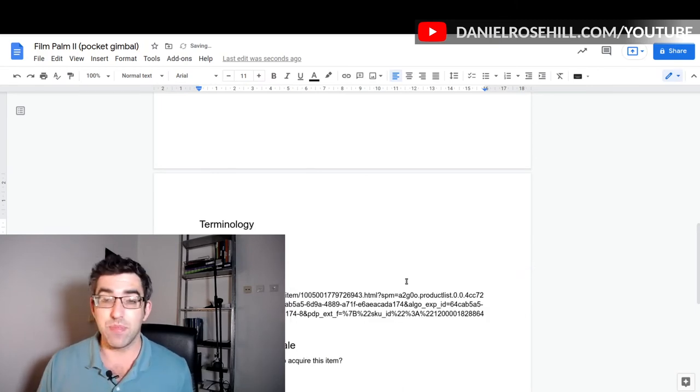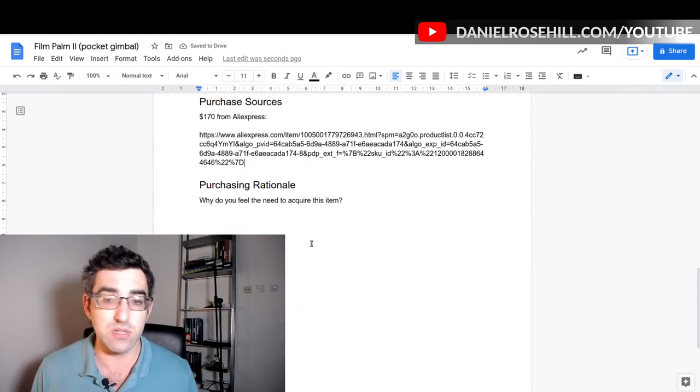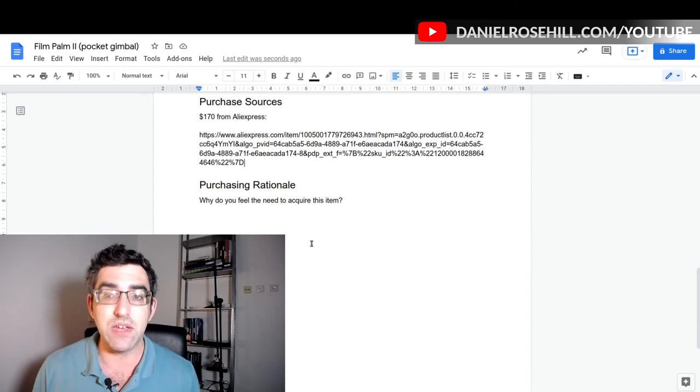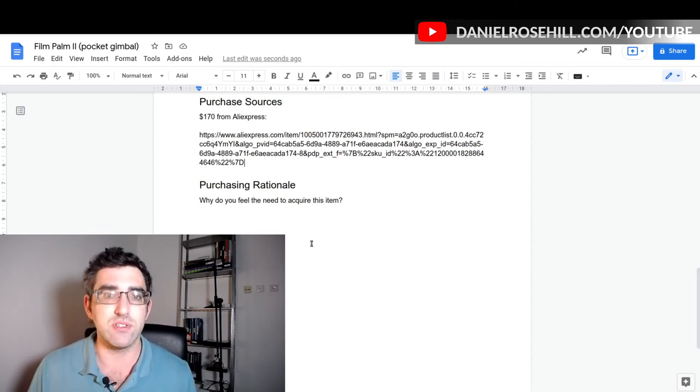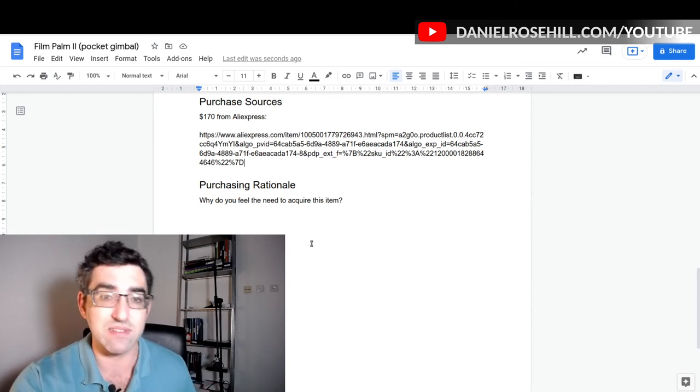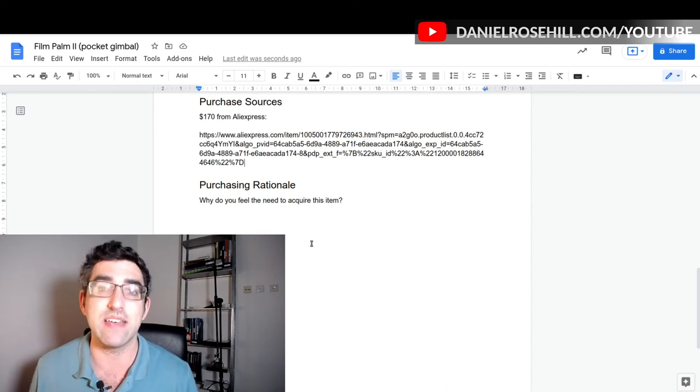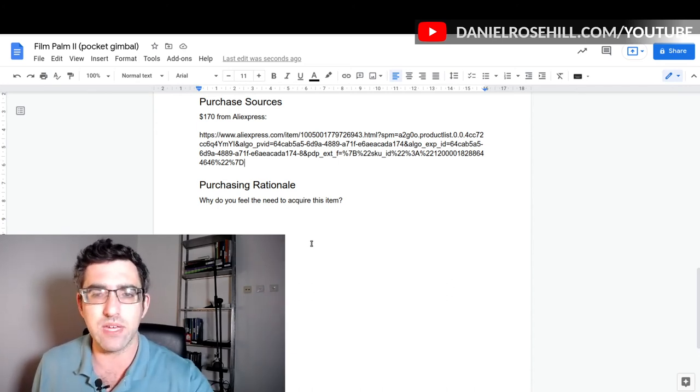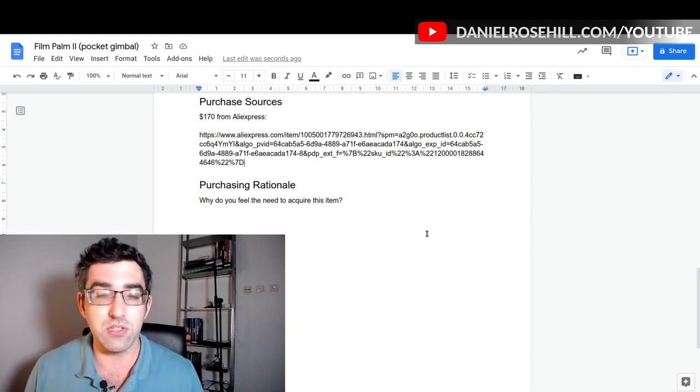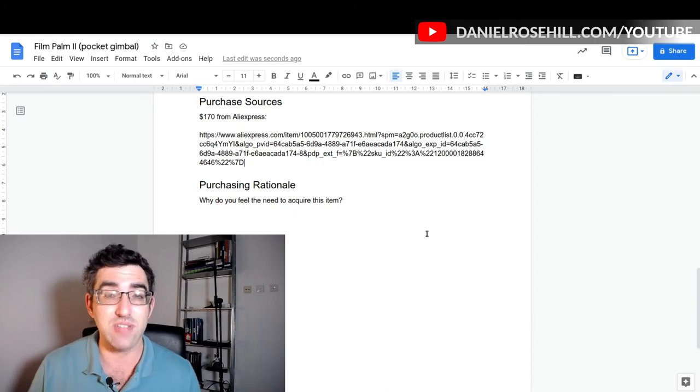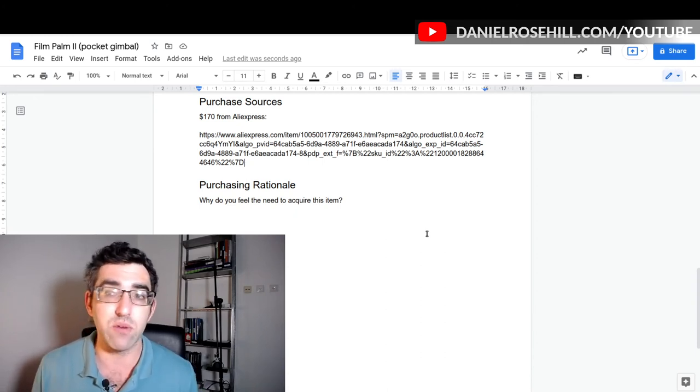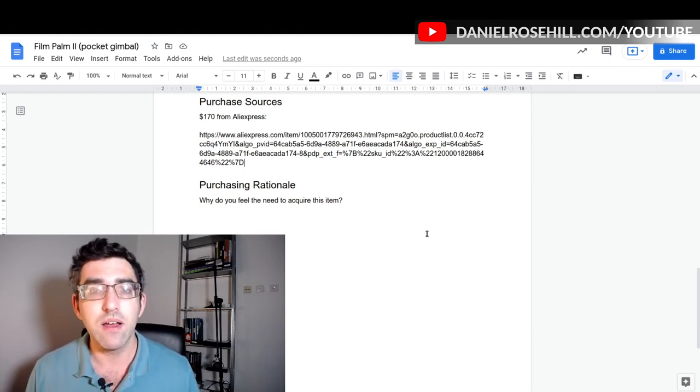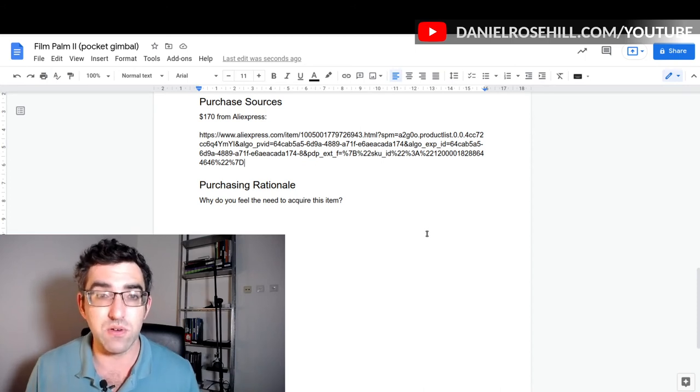My purchasing source, I'd probably just drop, jot this down: $170 from AliExpress. The final thing I have here is purchasing rationale. If you've bought things in a business environment, you're probably familiar with this process where you have to justify buying something by presenting a business case for it. This is in a personal context, less formal, but I kind of like that way of looking at purchases. You need to get some value in exchange for that purchase. This is a place where I can jot down why I think it's worth spending $170 on this thing.